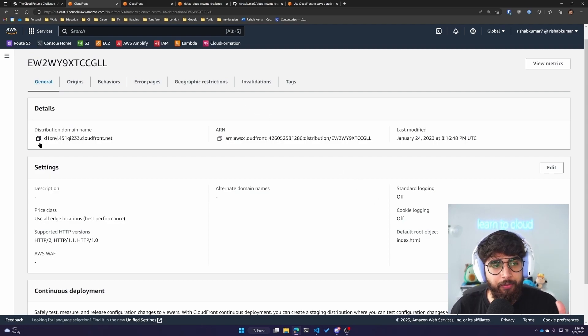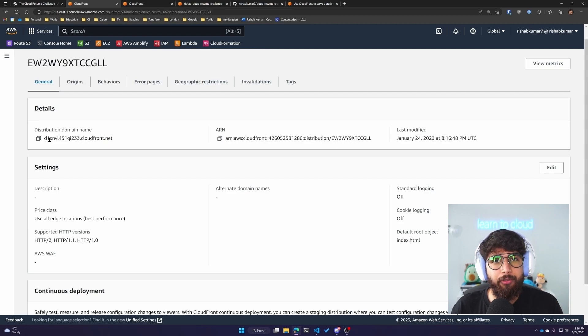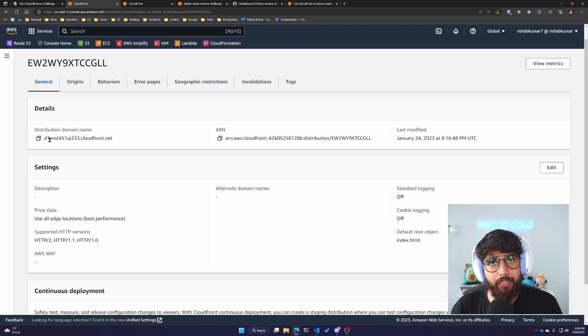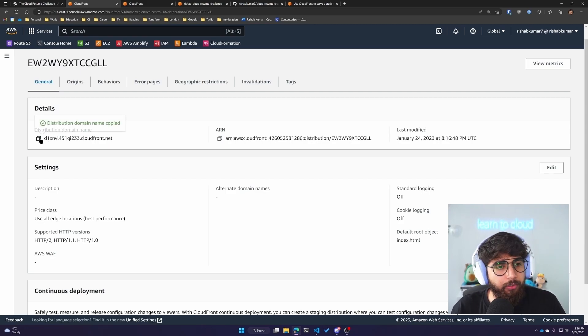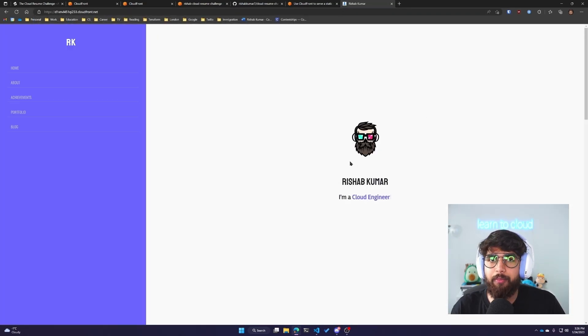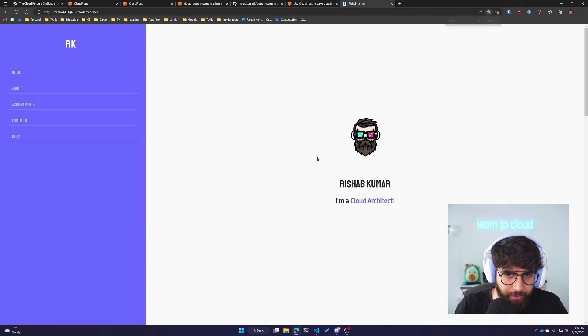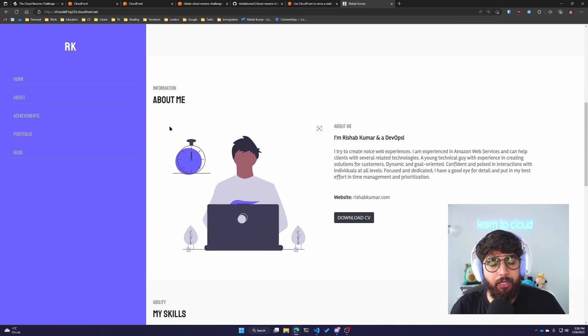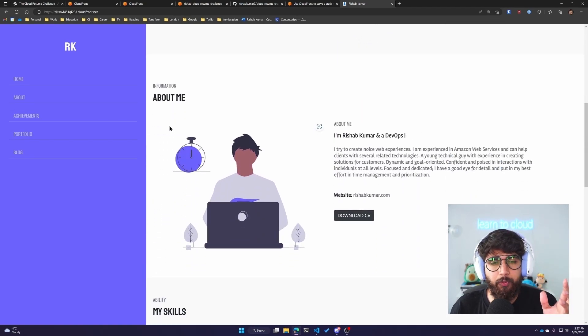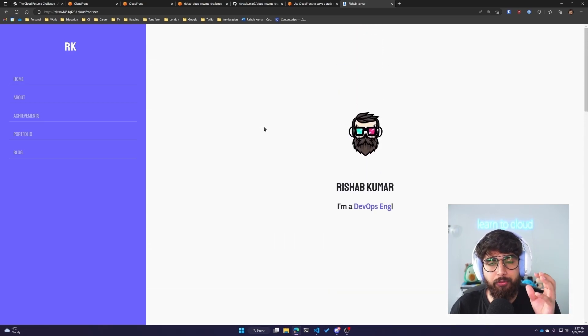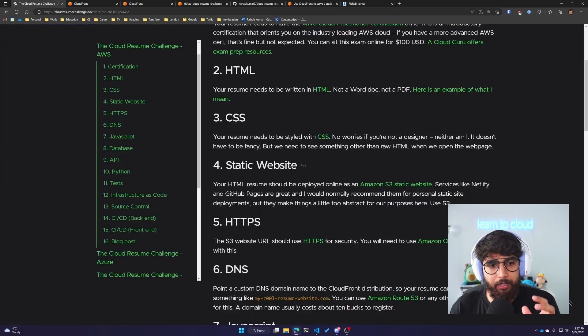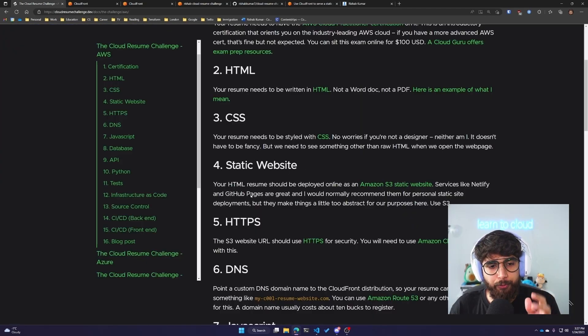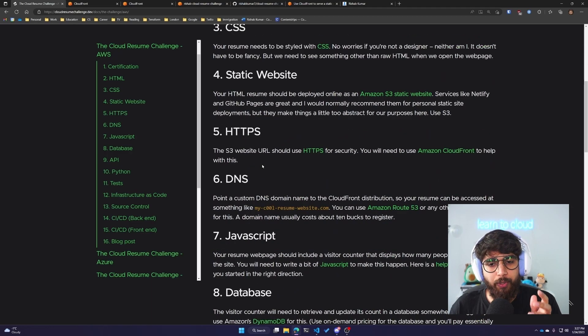Make sure you have a default root object. You can edit the CloudFront distribution and make sure the default root object is your index.html. It tells when you access this URL, what is the default root object it should load. In our case, it's our resume that sits in index.html. If I copy the URL and paste it, it should load my resume website. We have got our S3 bucket working with public access blocked, and we are accessing this website using CloudFront.